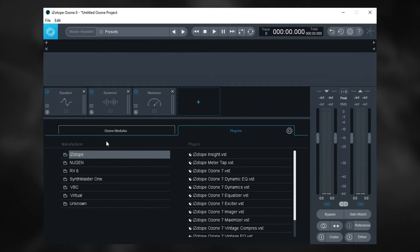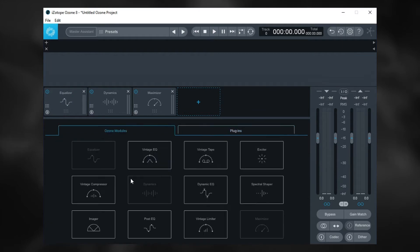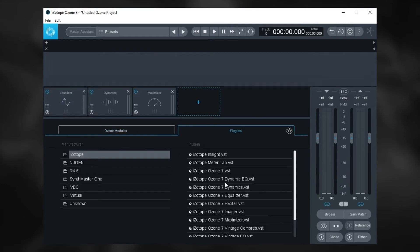Click a new module, and usually this will come up right here, which has all the Ozone 8 modules. But if you click Plugins — boom — Ozone 8 gives you access to all of those plugins that you want. It's pretty good at detecting where those plugins are if you leave them in the Steinberg folder, which is where most plugins go by default.